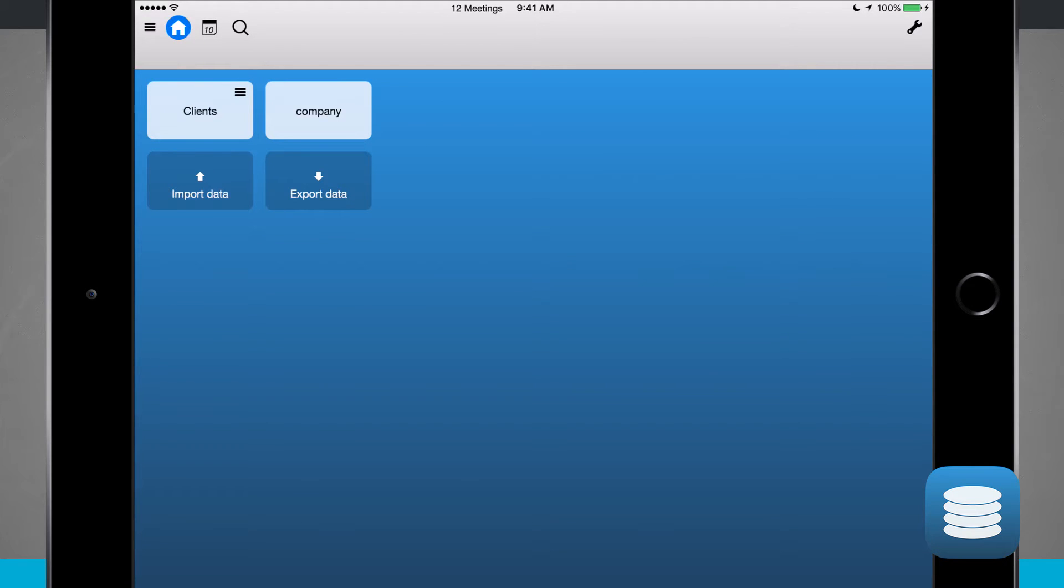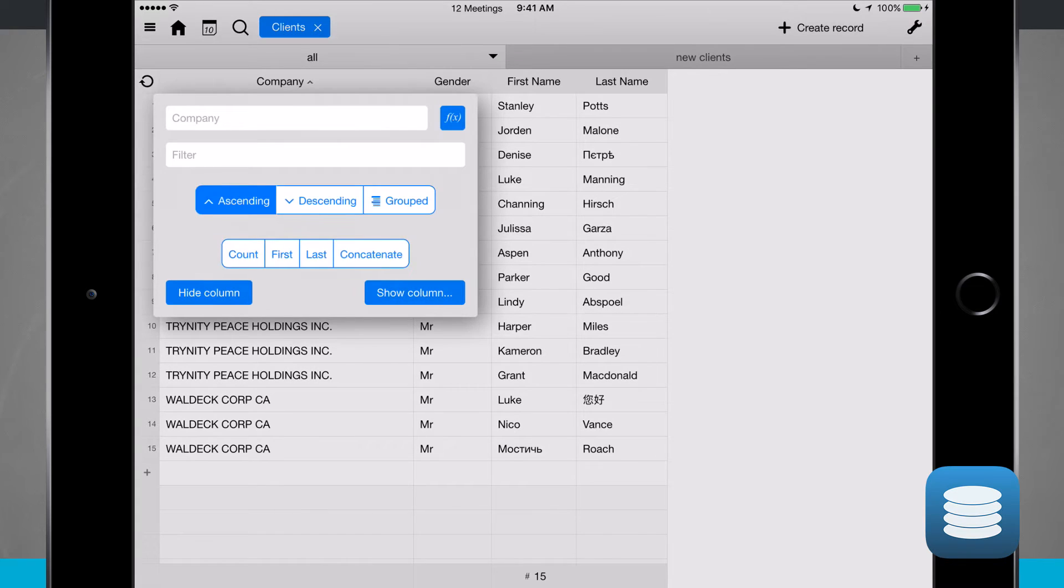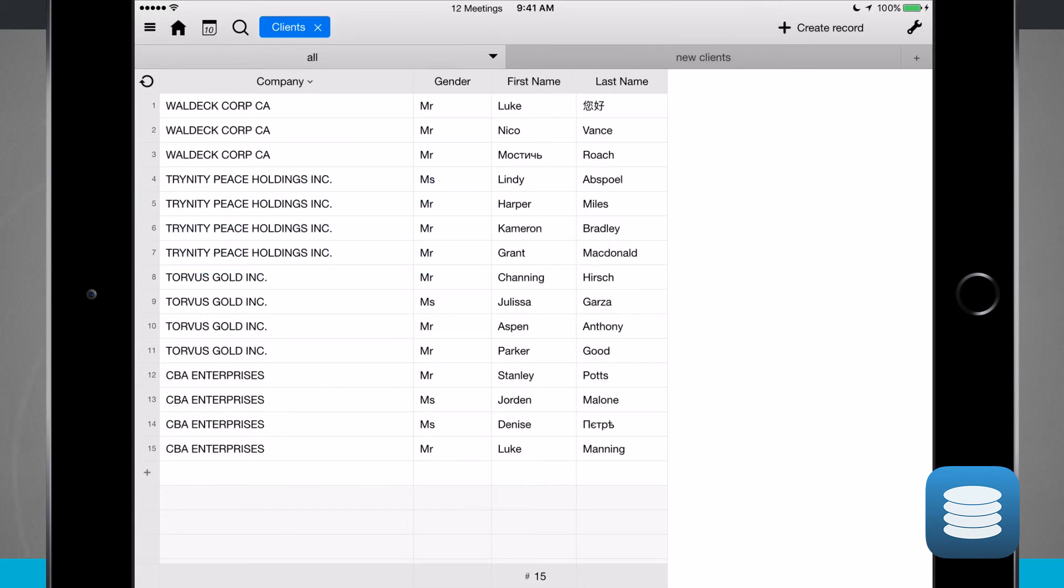These are two different data sheets that I have right here. If I tap on clients, those will show me all my clients. I can sort them by tapping up here on the top of the screen. I can do descending so now it's based upon all the companies that are descending.